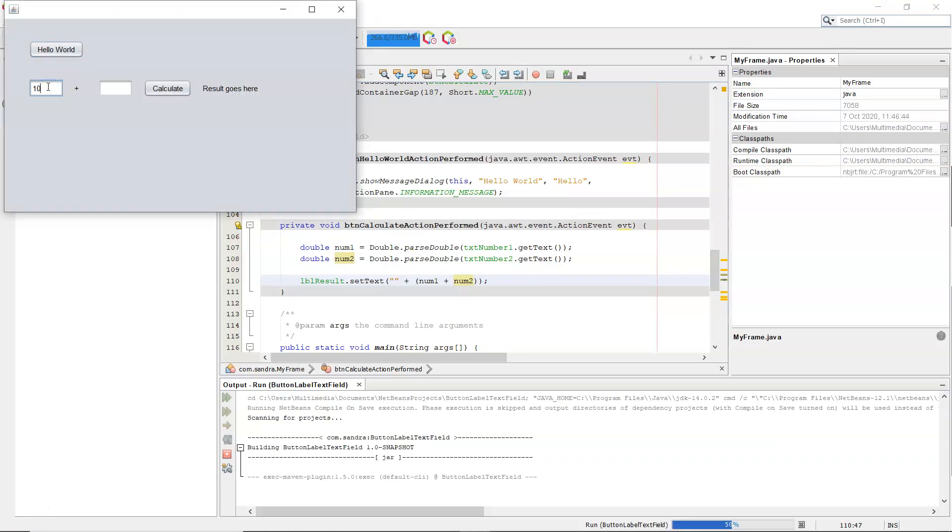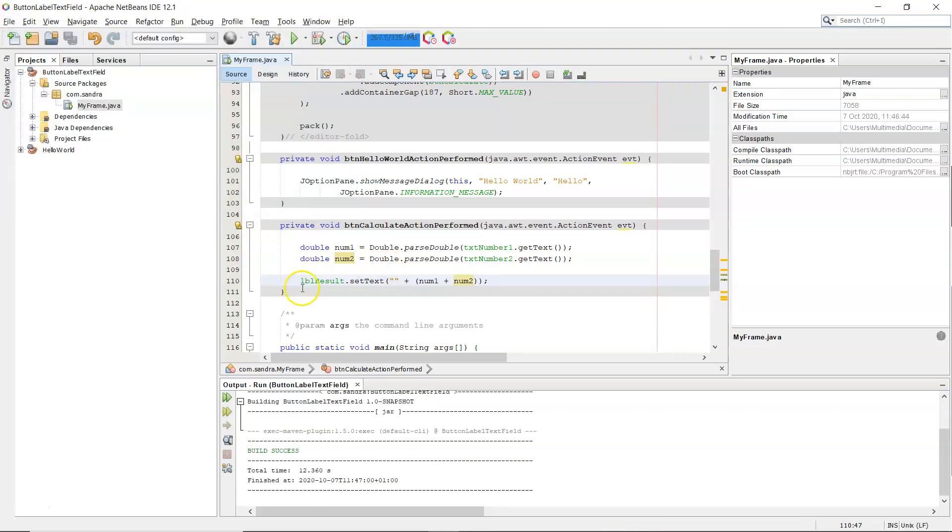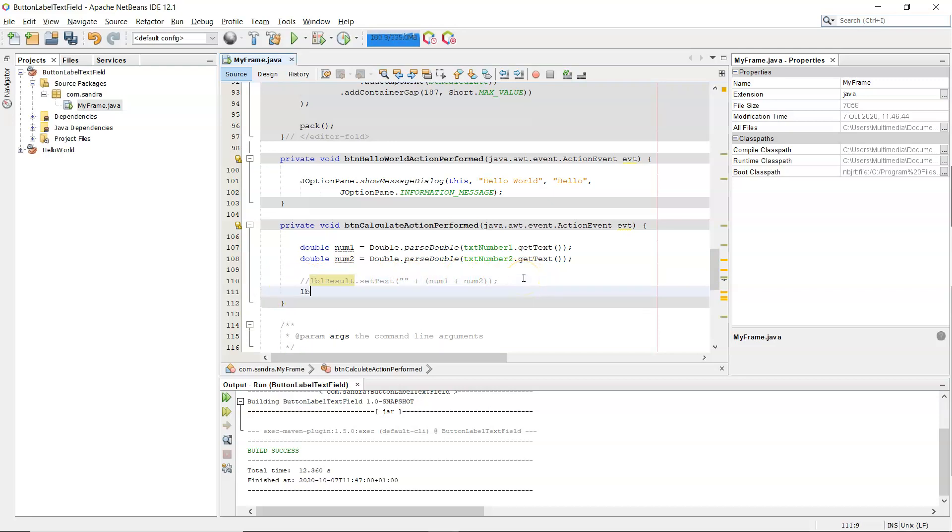So if I pop in 10 here, and 12 here, and click the button, we have 22.0 because I declared it as a double. And then, so that will work fine. And then the way that it's meant to be done, so label result dot setText.